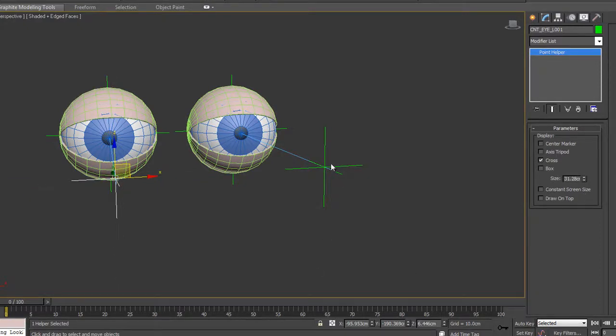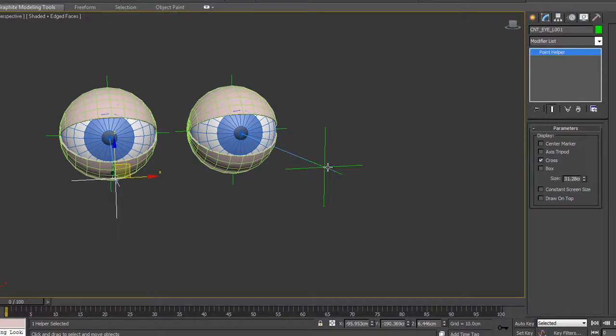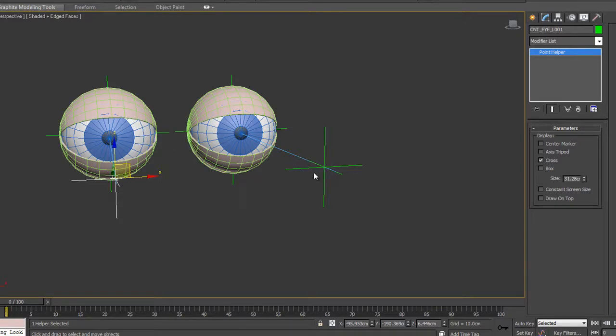Now I want to create another controller in the middle that I can join these both to and actually move them around. There's a number of ways you can do this. You could simply clone one of these and move it into the middle. I'll quickly show you that method first.